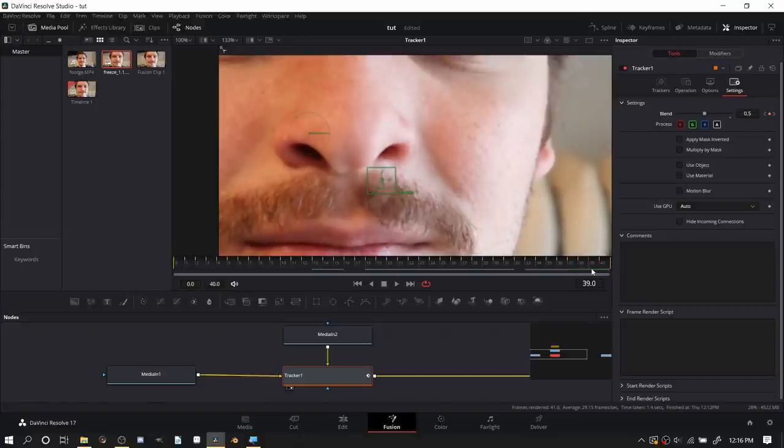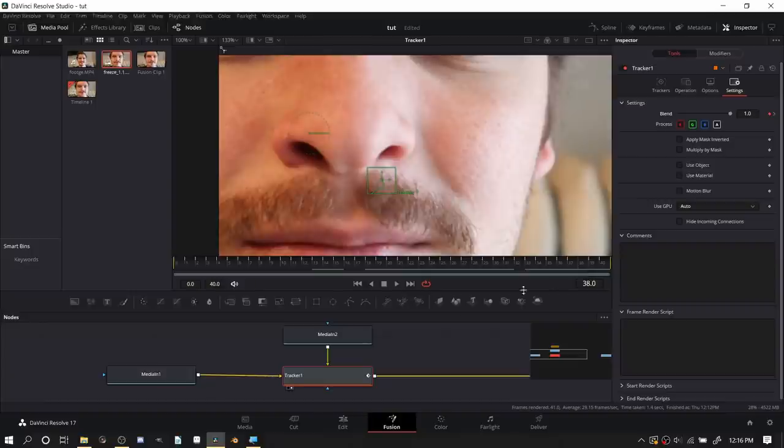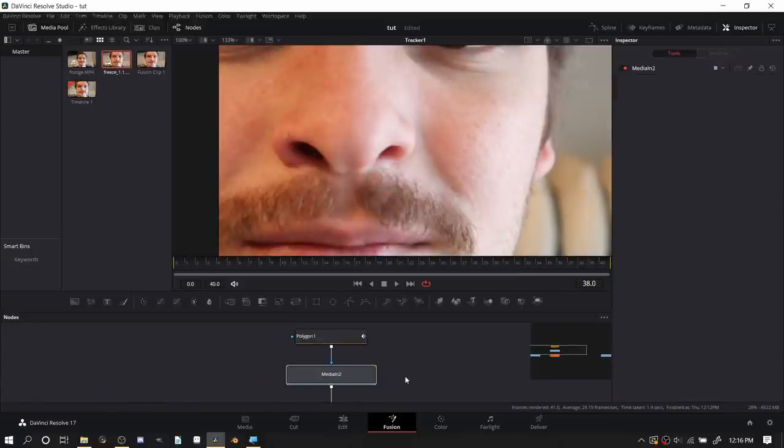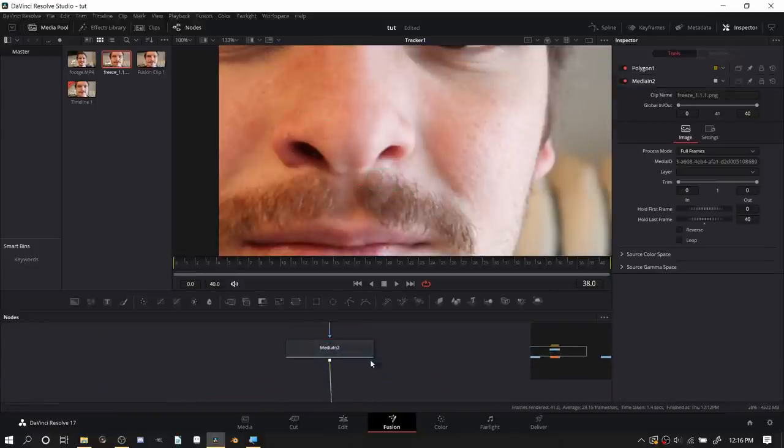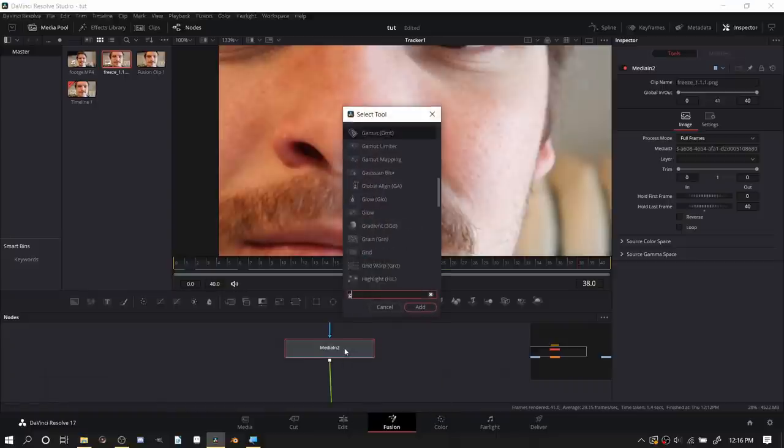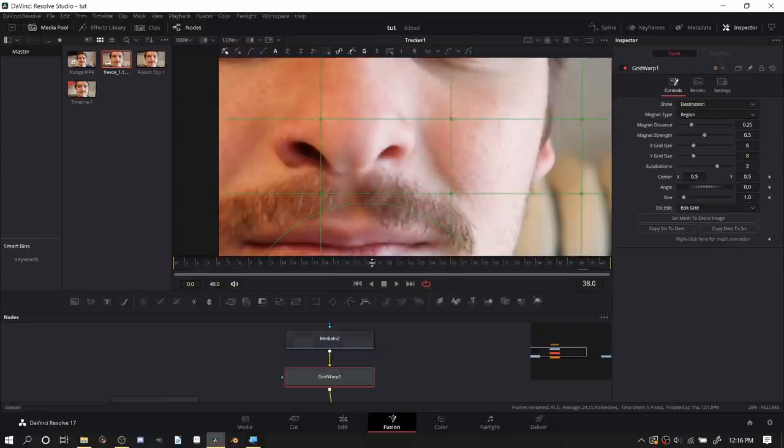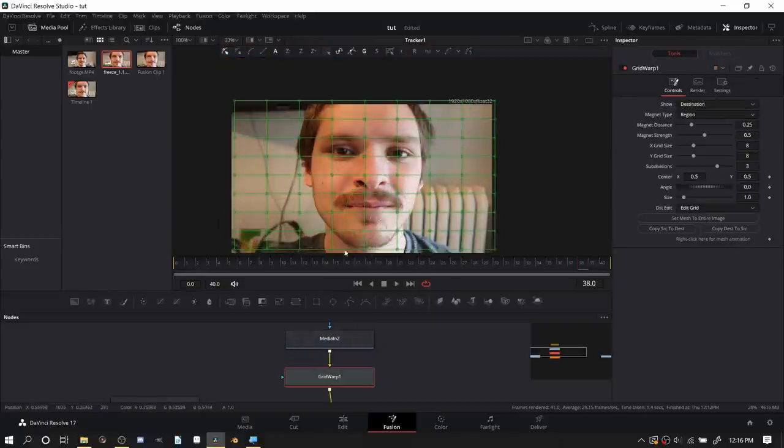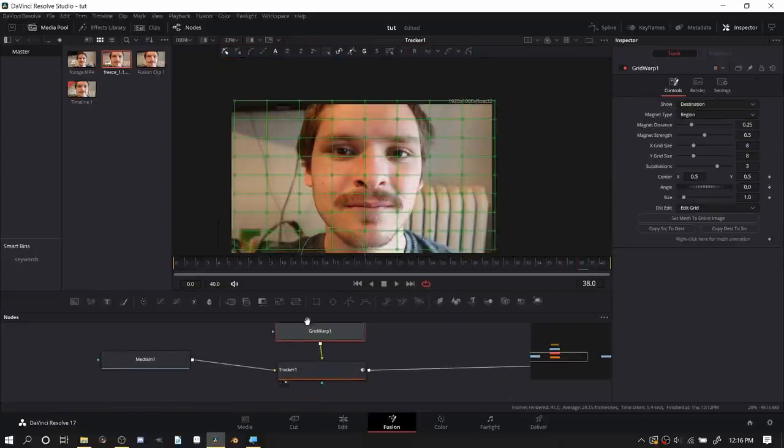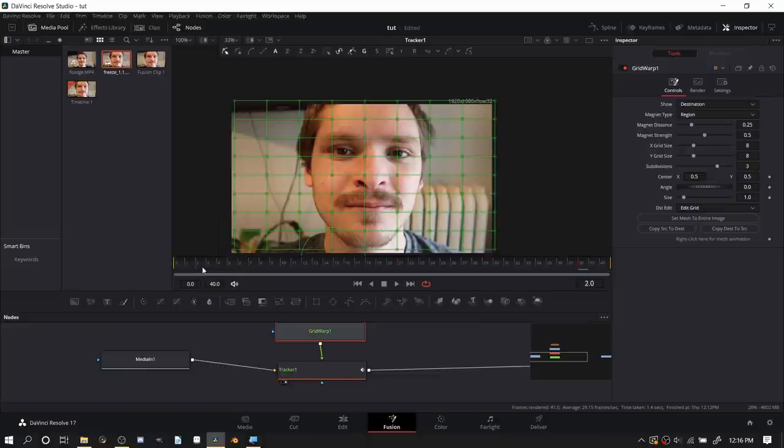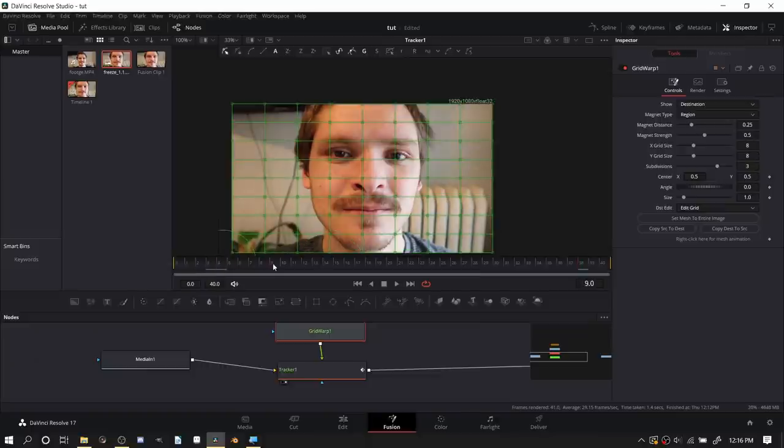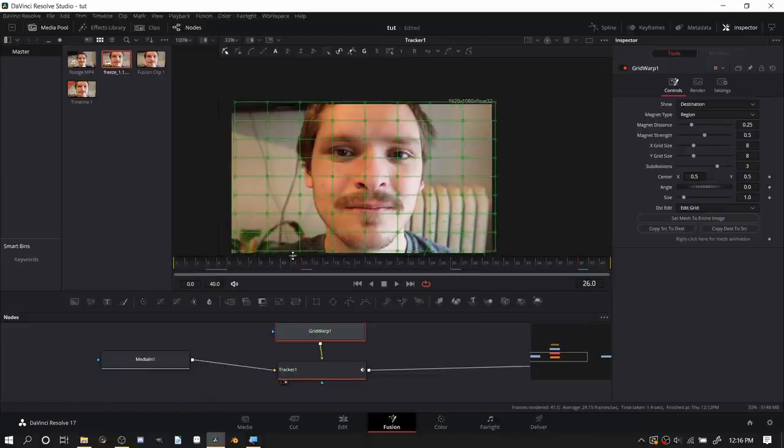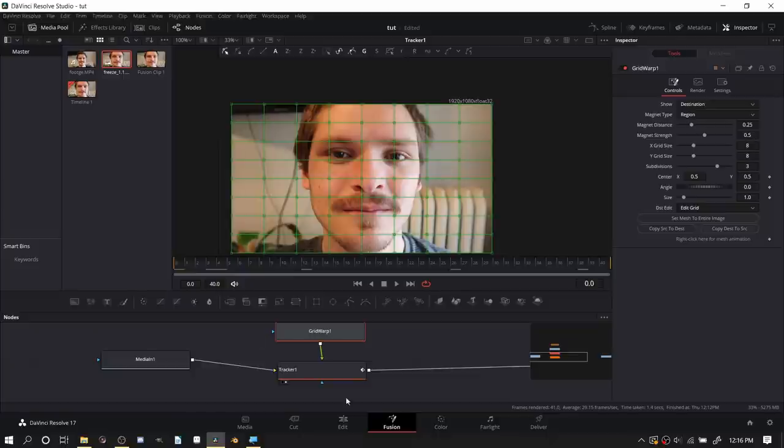The final question is how do we soften this transition just a bit? The secret for this is we are going to use a grid warp node. Shift space bar to open this. This grid warp is going to let us distort the footage and the nice thing is since we're doing this before the tracker, the grid warp is also kind of tracked onto it.